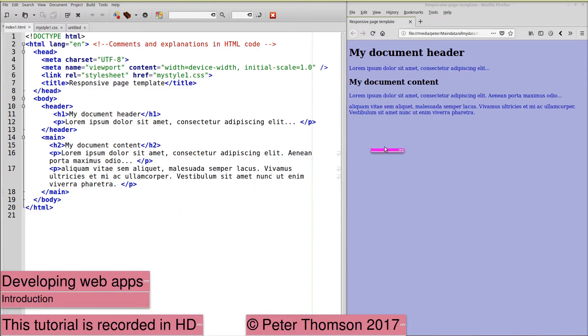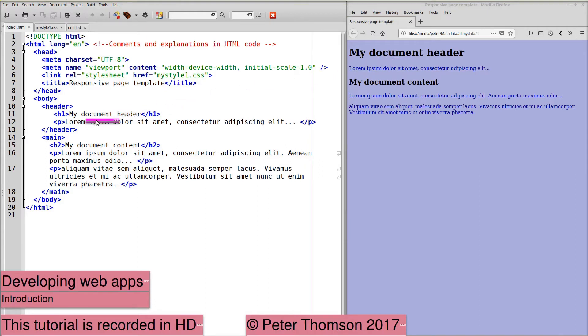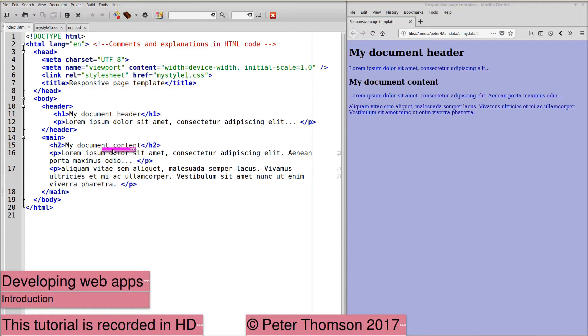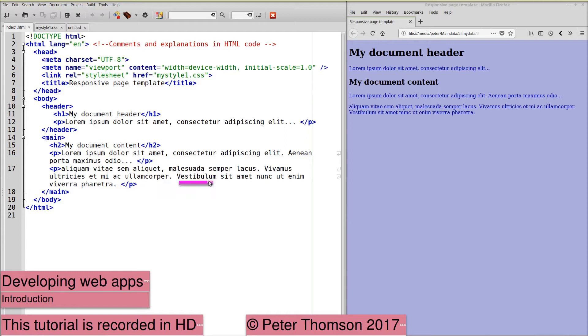This produces the web page. So if we match what we see in the code to what we see in the browser, the document header, my document content, and the text that follows the document content.